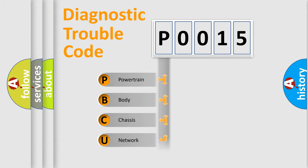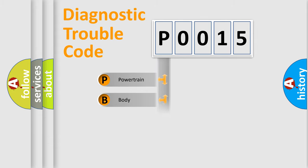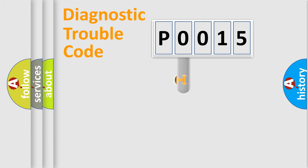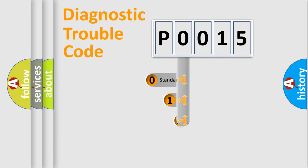Powertrain, Body, Chassis, Network. This distribution is defined in the first character code.